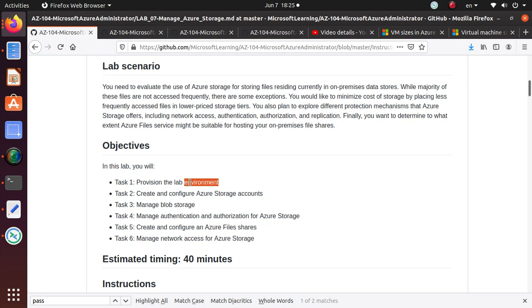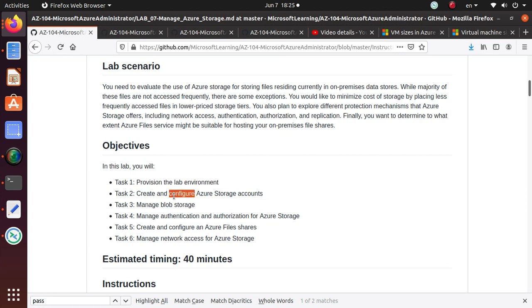In the first video, I did task 1, provisioning the lab environment. In the last video, we looked at how to create and configure an Azure storage account.